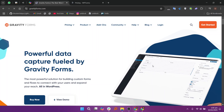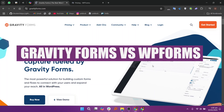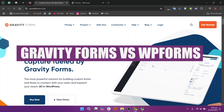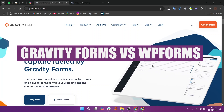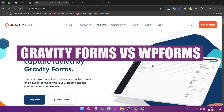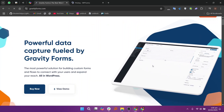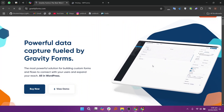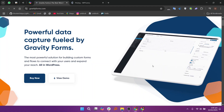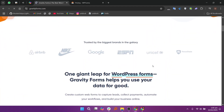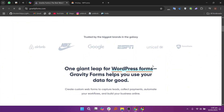In this video, we will compare Gravity Forms and WP Forms. If you want to get started with either Gravity Forms or WP Forms, you can use the links given down in the description. Gravity Forms and WP Forms are both popular form builders for WordPress, but they cater to different needs.